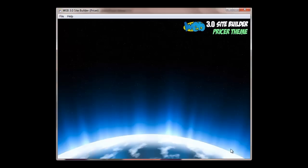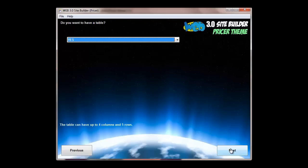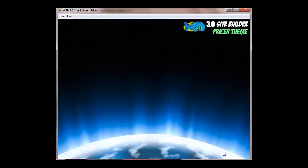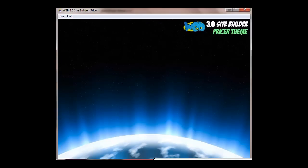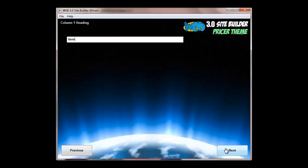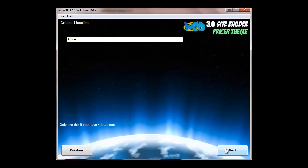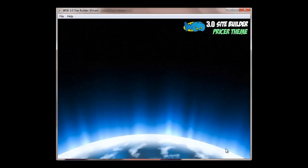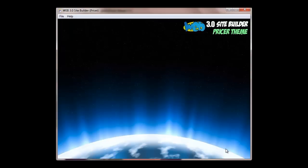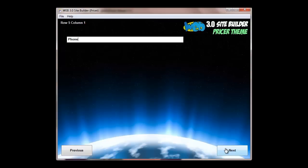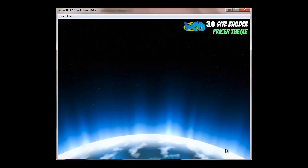Then the street address, city, and country. And now you've got the option to have a table. So if you do want to have a table, you can add up to five rows and four columns. So here we're adding a table, four columns, five rows. You give the table a heading and then you just run through the column headings, whatever column headings you've got for your table. And then you put in the content for each row and column. So this is row one column one, row two column one, and so on and so forth. So let's fill those in.